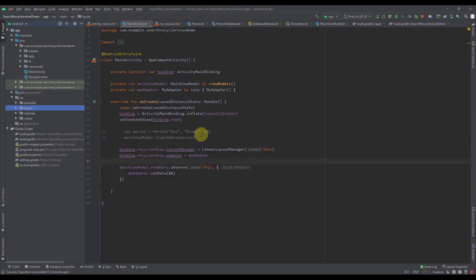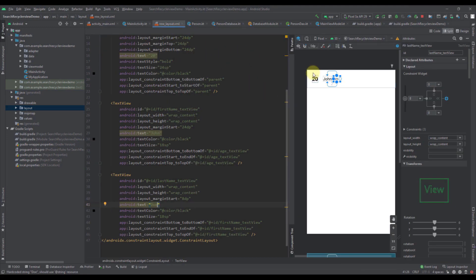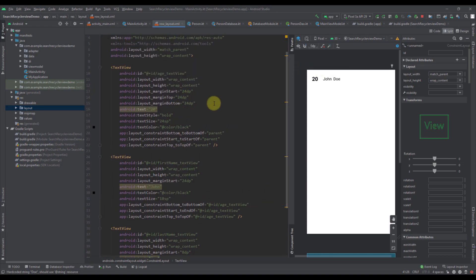When we run our application, we're going to see a simple screen which contains a recycler view, displaying all the data from our Room database. Each row inside our recycler view contains one number representing the actual age, and then we have first and last name. The layout looks basic and simple — we basically have three text views here.